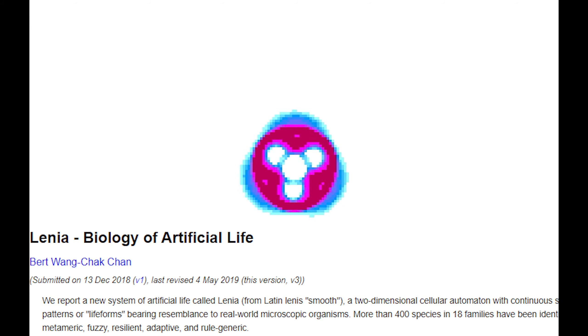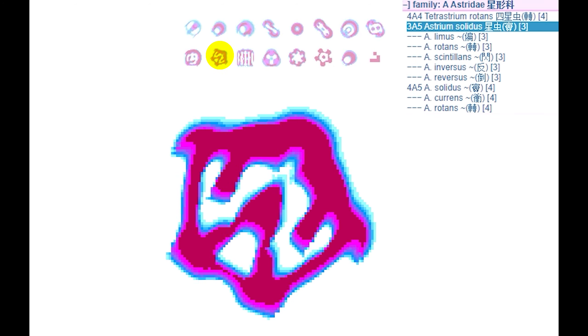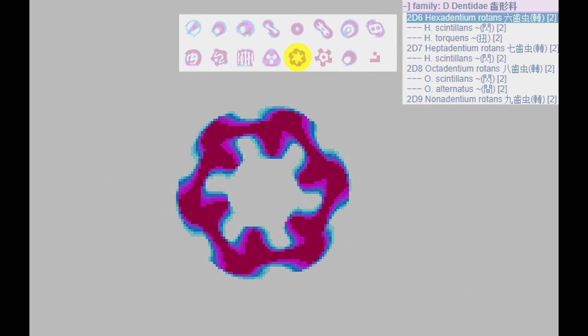This is Lenia, a cellular automaton. Reported in its paper as a new system of artificial life, there are many variants to Lenia, each exhibiting its own complex behaviors. This is similar to one of the godfathers of cellular automata, The Game of Life by John Conway.